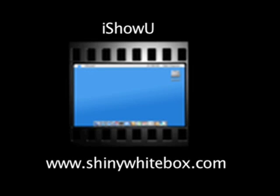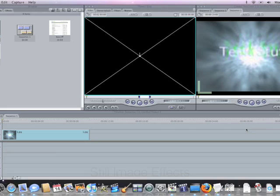This screencast is made possible by I Show You, part of Shiny White Box. To view it, go to shinywhitebox.com.